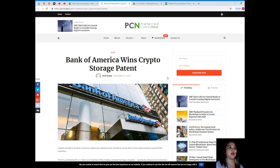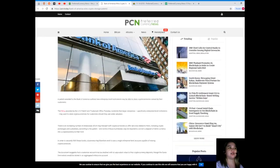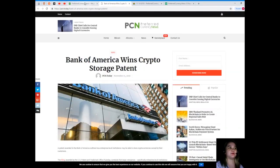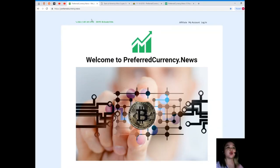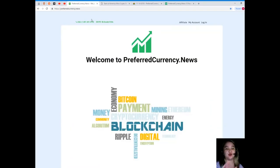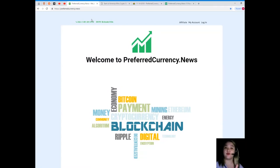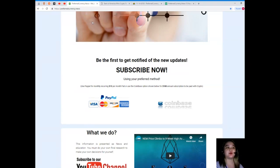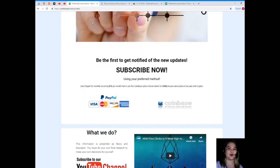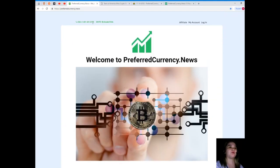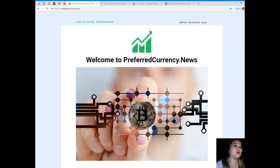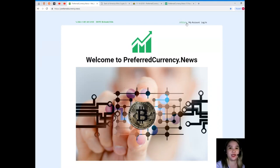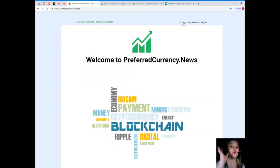You can visit Preferred Currency dot News for more updates and for more information on news. When you subscribe, you will be the first one to get notified of the new update, so subscribe now to PreferredCurrency.News. When you subscribe, you can become one of our affiliates. Just click this link right here and then it will take you to the page where it says how to become one of our affiliates.